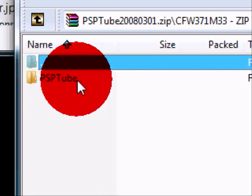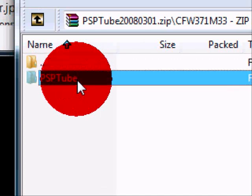And then you'll take this, the PSP Tube. And then connect your PSP.